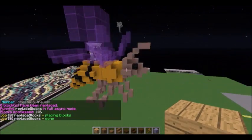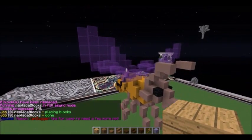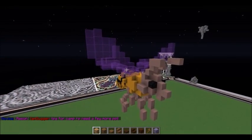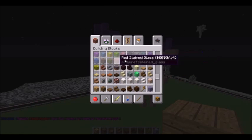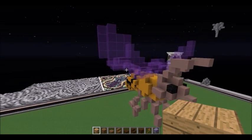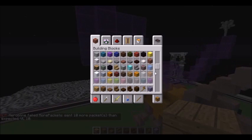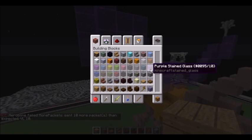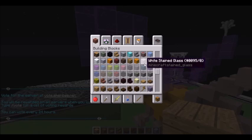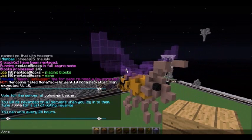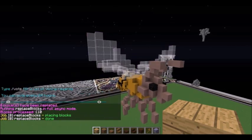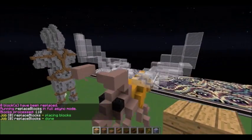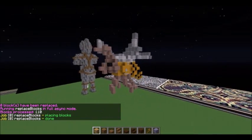Now the purple wings don't fit either, so I also want to replace them. I'll replace — I'm not sure what purple they are, I think they're the dark purple — 95:10 with 95:0. //replace 95:10 95:0. And you can see that just the wings are replaced, very simply.